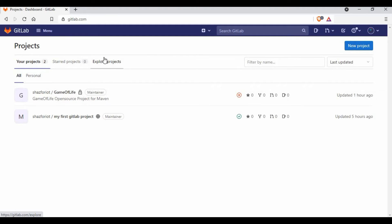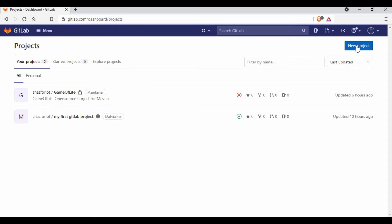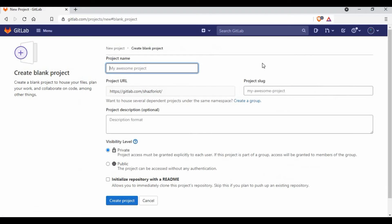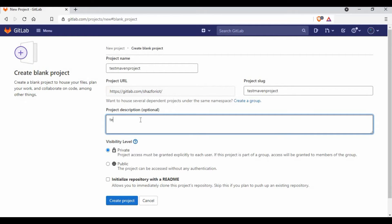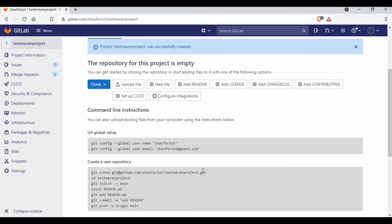Let's get started. I have my GitLab instance — it can be your own instance running on a server, or the SaaS instance from GitLab. I've also shown in a previous tutorial how to set up GitLab on CentOS. You can see the projects here. If you go to your projects and want to create a new one, click 'New Project'. I'm going to use a blank project and give it the name 'test-maven-project'.